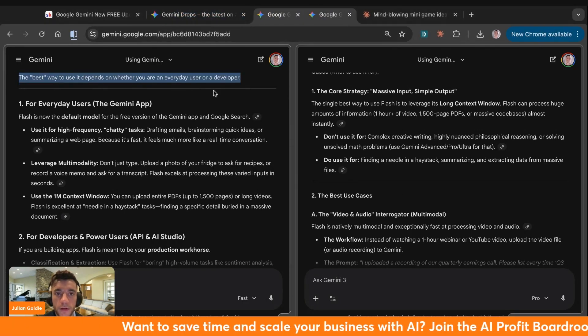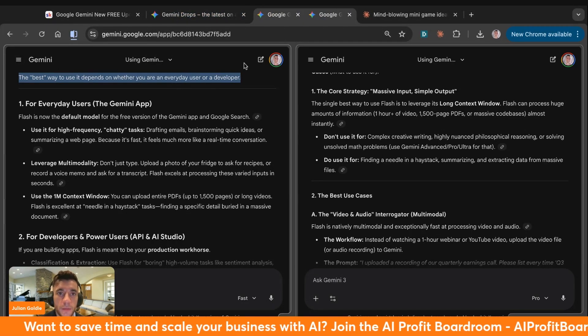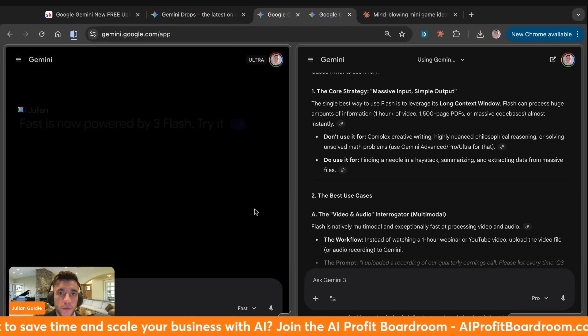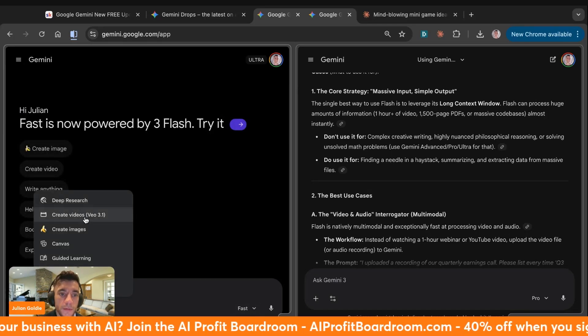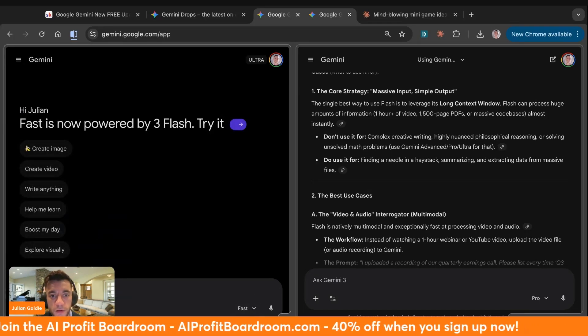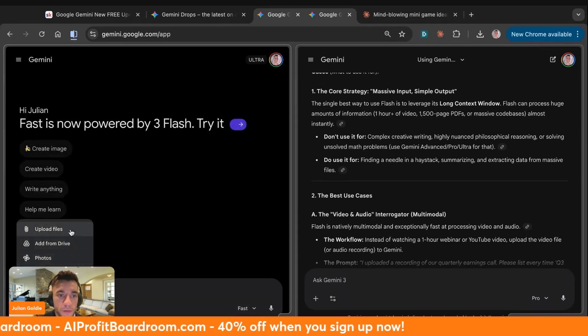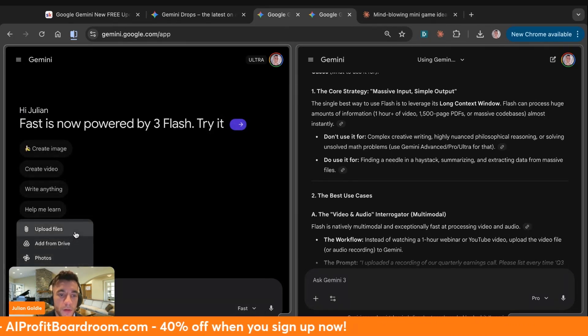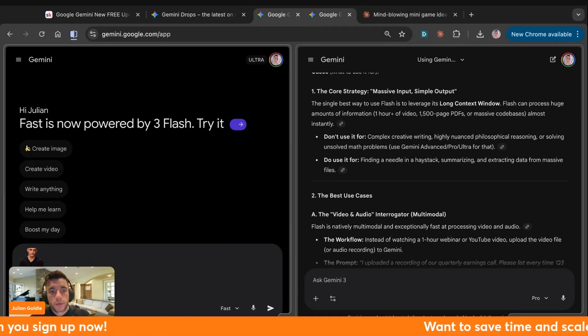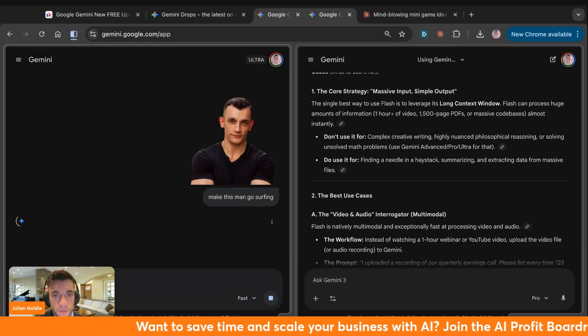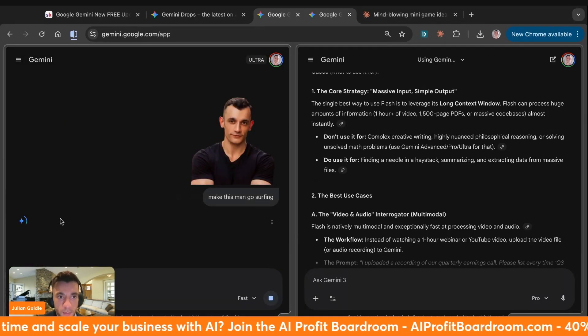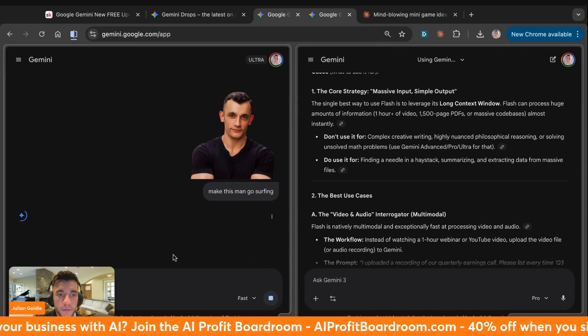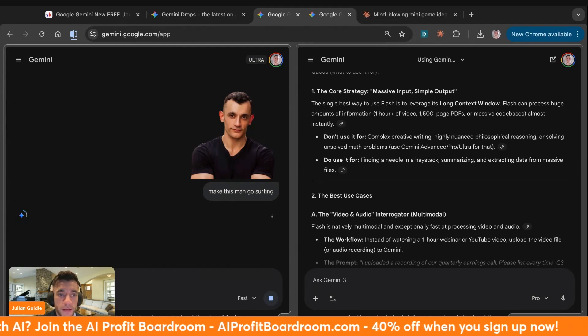Gemini Flash is absolutely mind-blowing in many ways. You can basically draw what you want with Nanobanana. If we go to a new chat here, we can click on Nanobanana, create images, and then you can upload, for example, a photo of yourself. Let's upload a file here. Here's an image of myself. And we say, make this man go surfing, something like that.